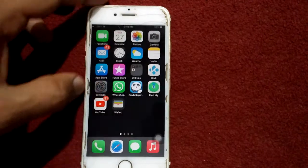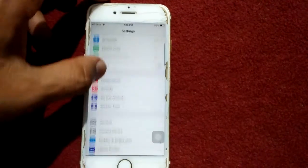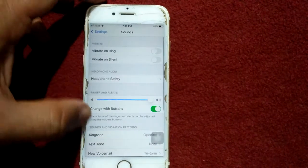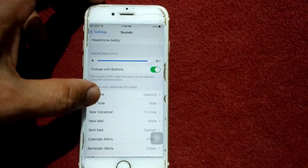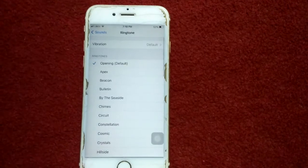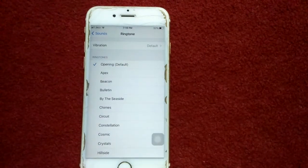The first thing we have to do: go to Settings, then tap Sound and Haptics, and tap Ringtones. Now try different ringtones to see if your speaker and sounds work again.